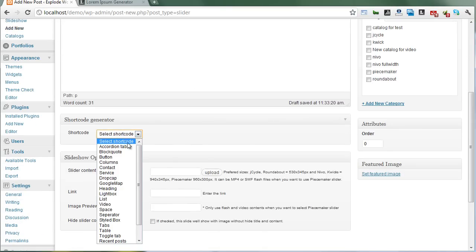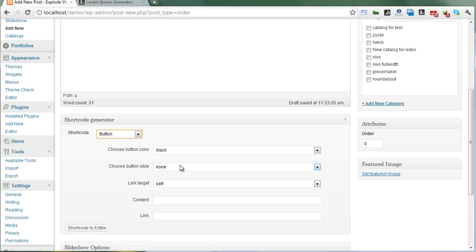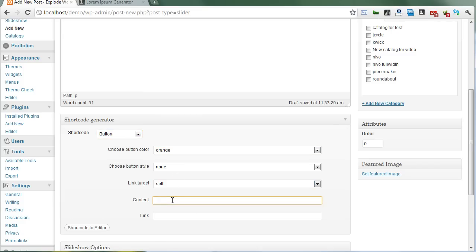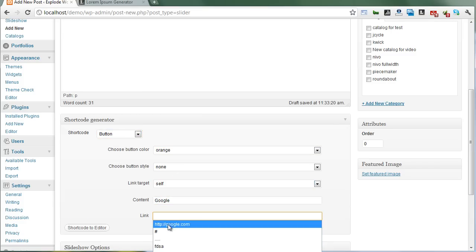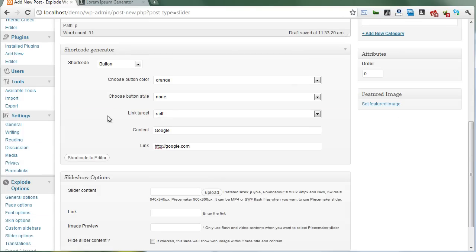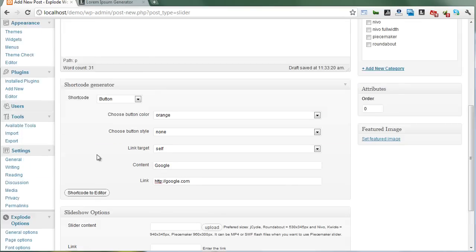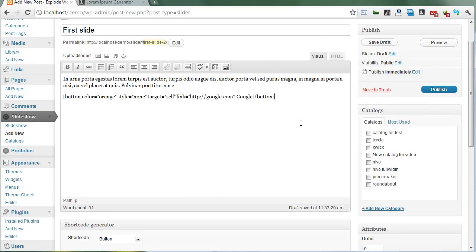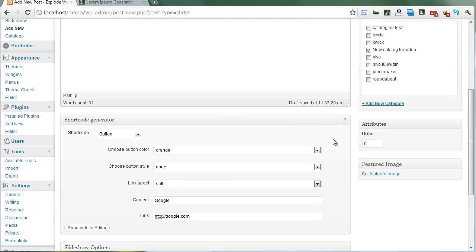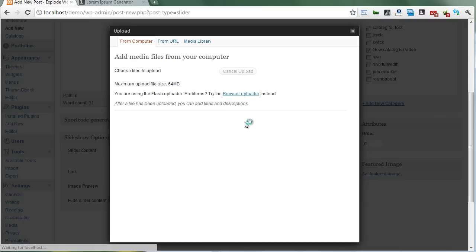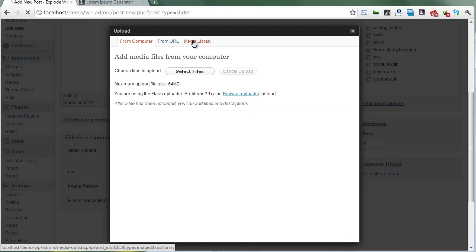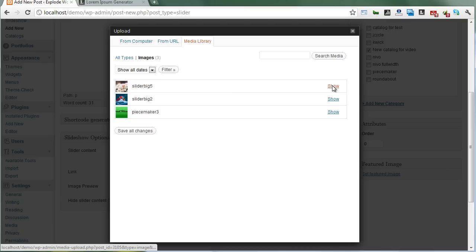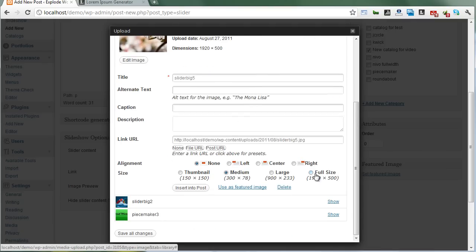Here's a shortcode for an orange button with a Google link. We need to select the catalog. Next, the most important part is including images. You can upload from your directory or local drive. Select it and insert.